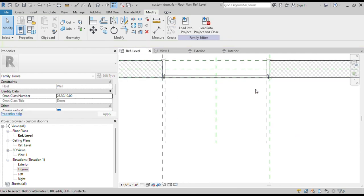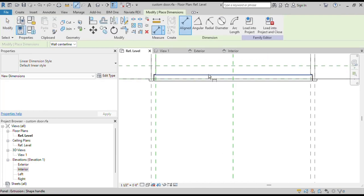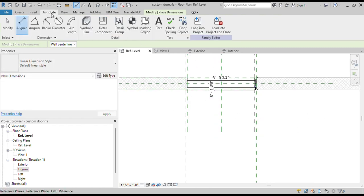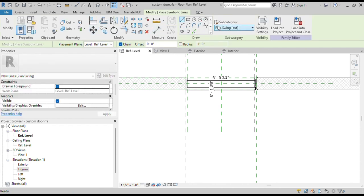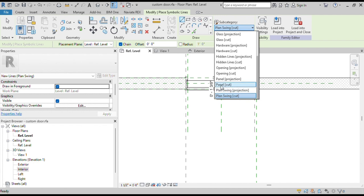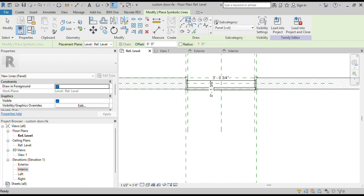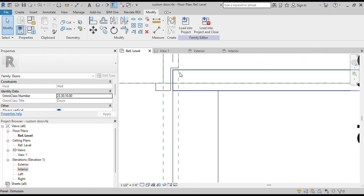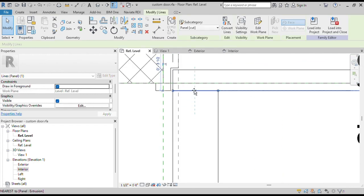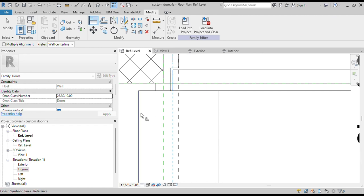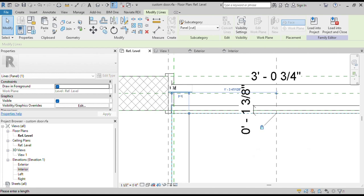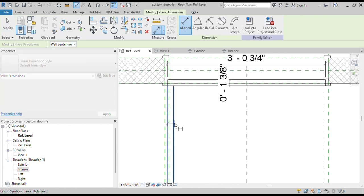Now open Plan View and draw a swing line. We will draw a symbolic door panel of original size. Go to the Annotation tab and click on Symbolic Lines. Choose the subcategory Panel Cut and use the Rectangle tool to draw the door panel. Now we will attach the side of this symbolic door panel to our door panel. We will keep the thickness of the door panel the same as the original. Assign the annotation and lock it.